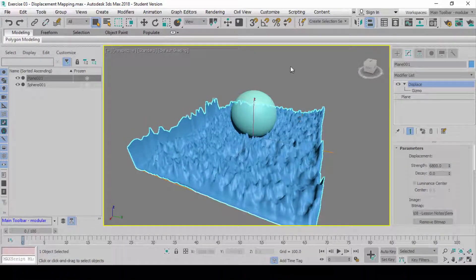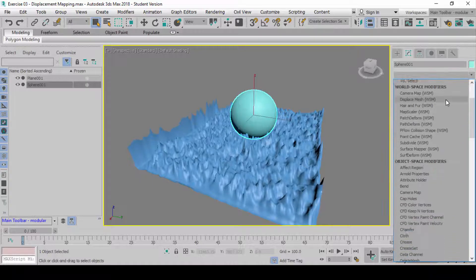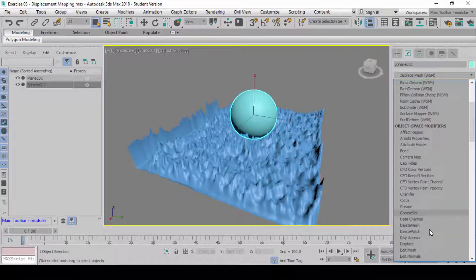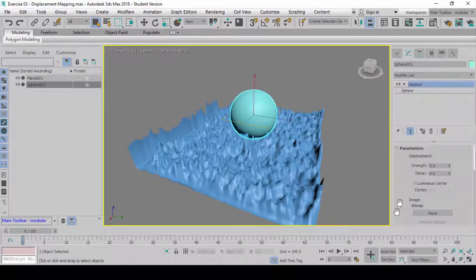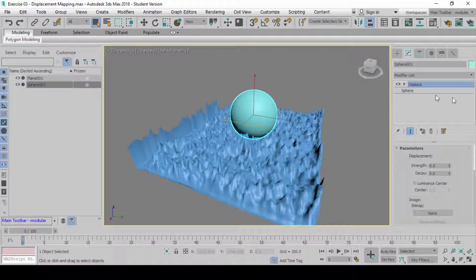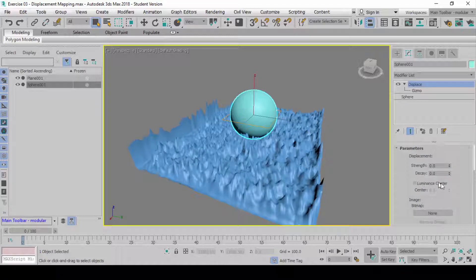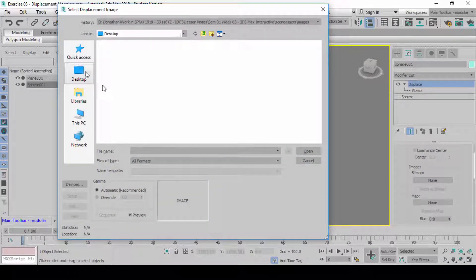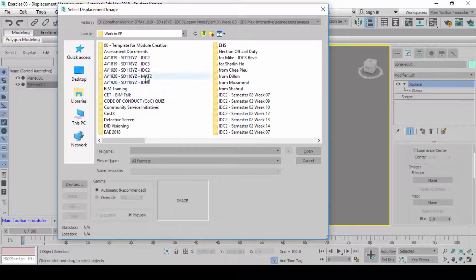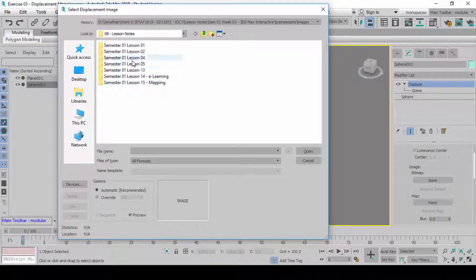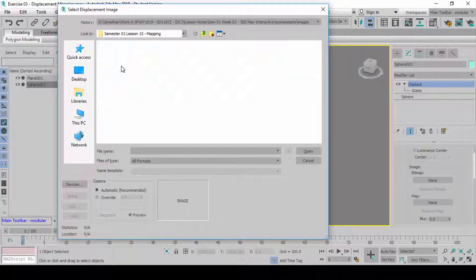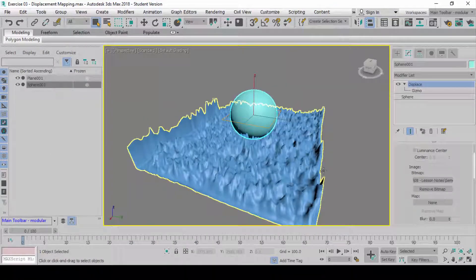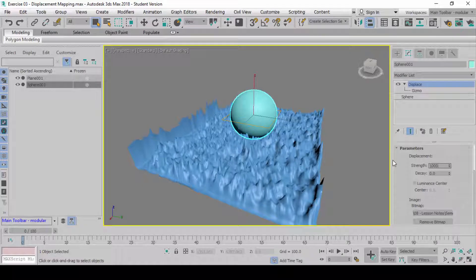I can do the same for Displace on this sphere. As long as the resolution of this model is very high, I will be able to do exactly the same thing. So I'm going to click on Bitmap, and I'm going to load the same Tile Material again here. With this, I'll put in, let's say, 1,000, or in this case, 10,000.